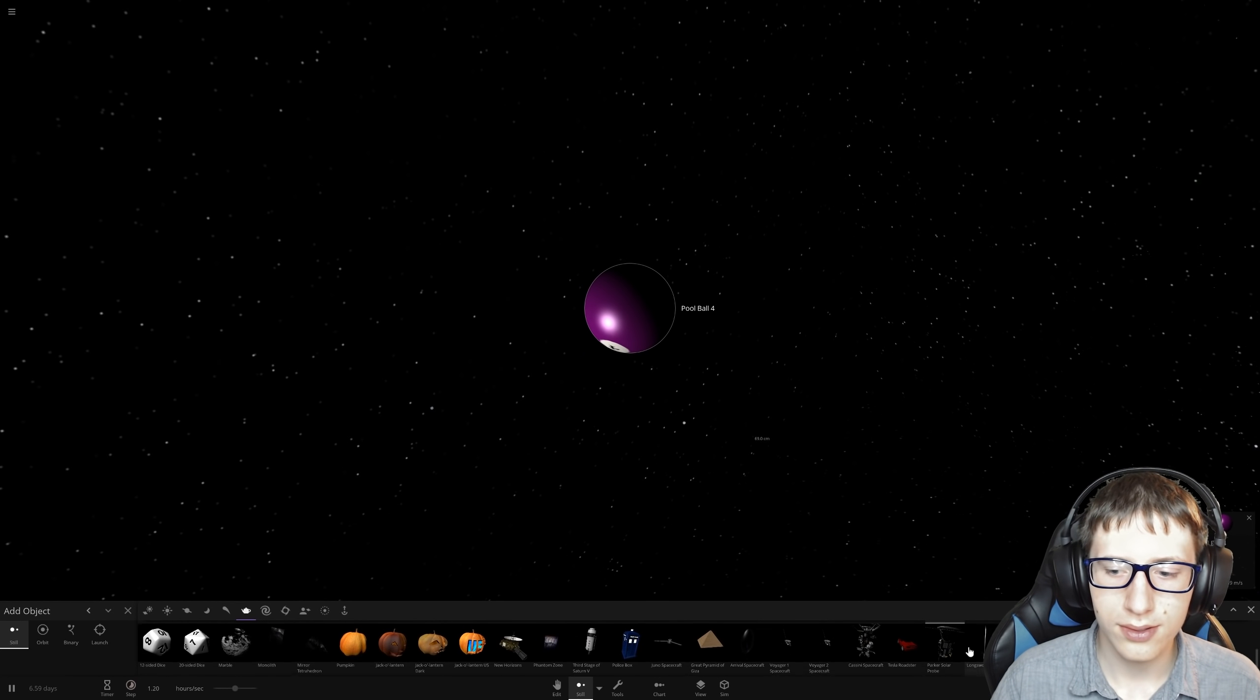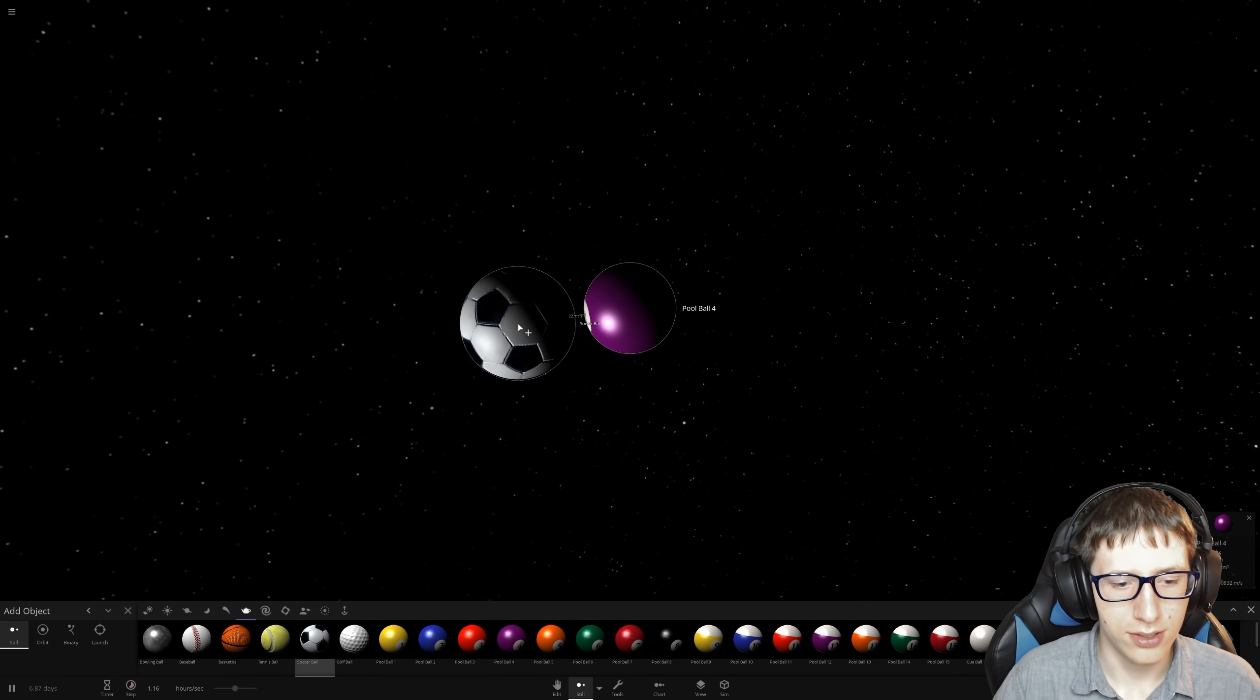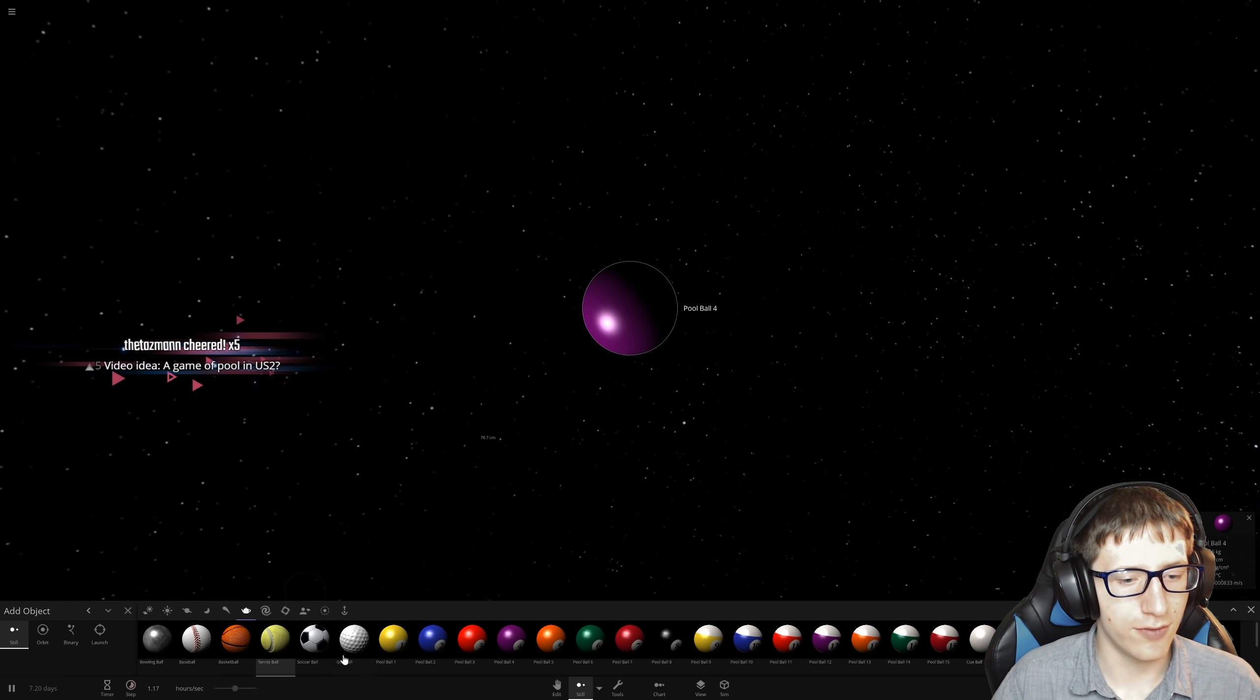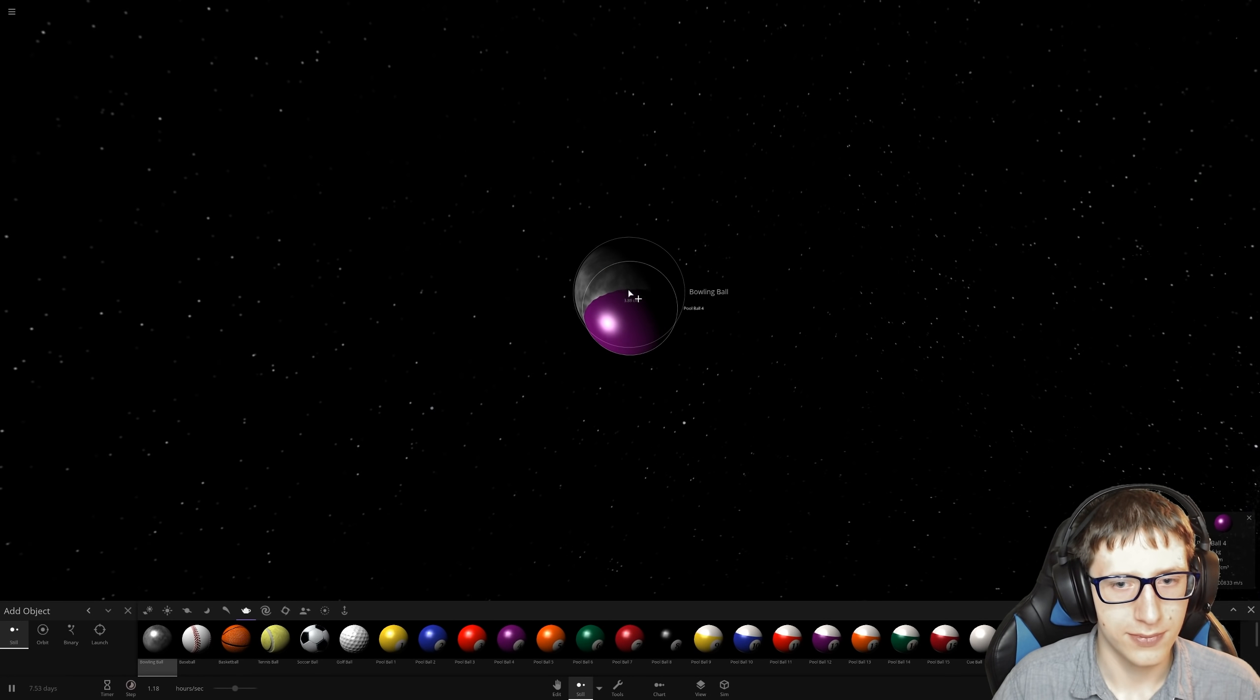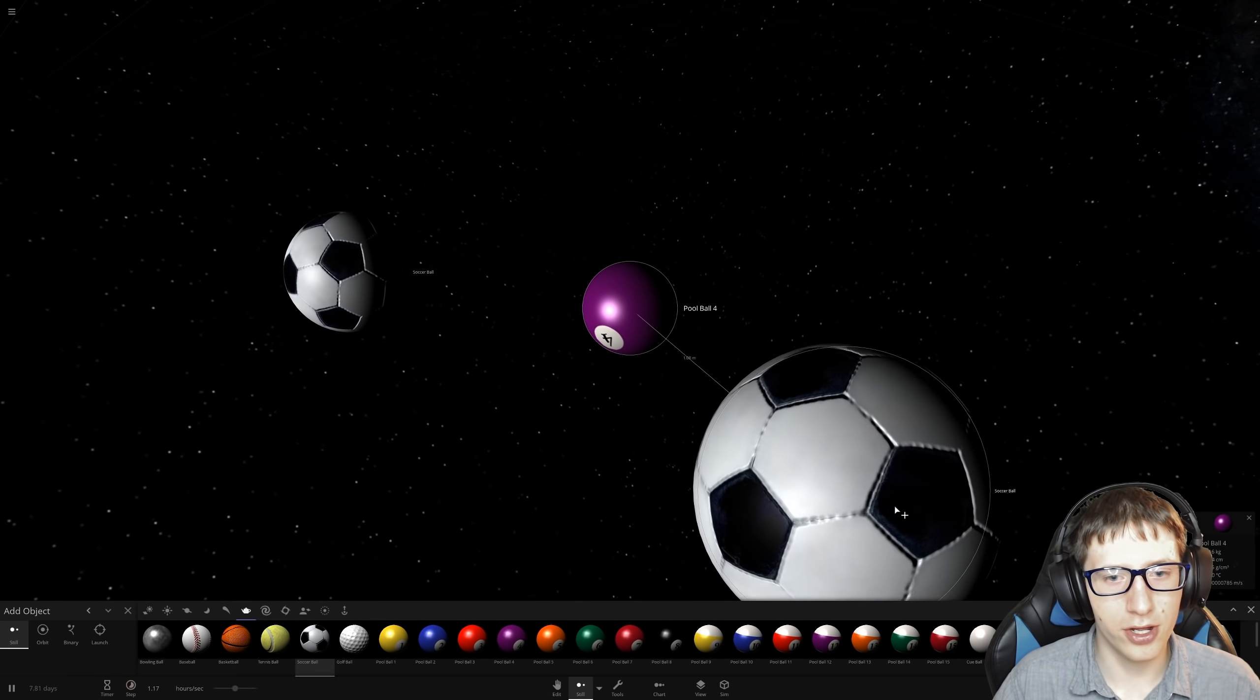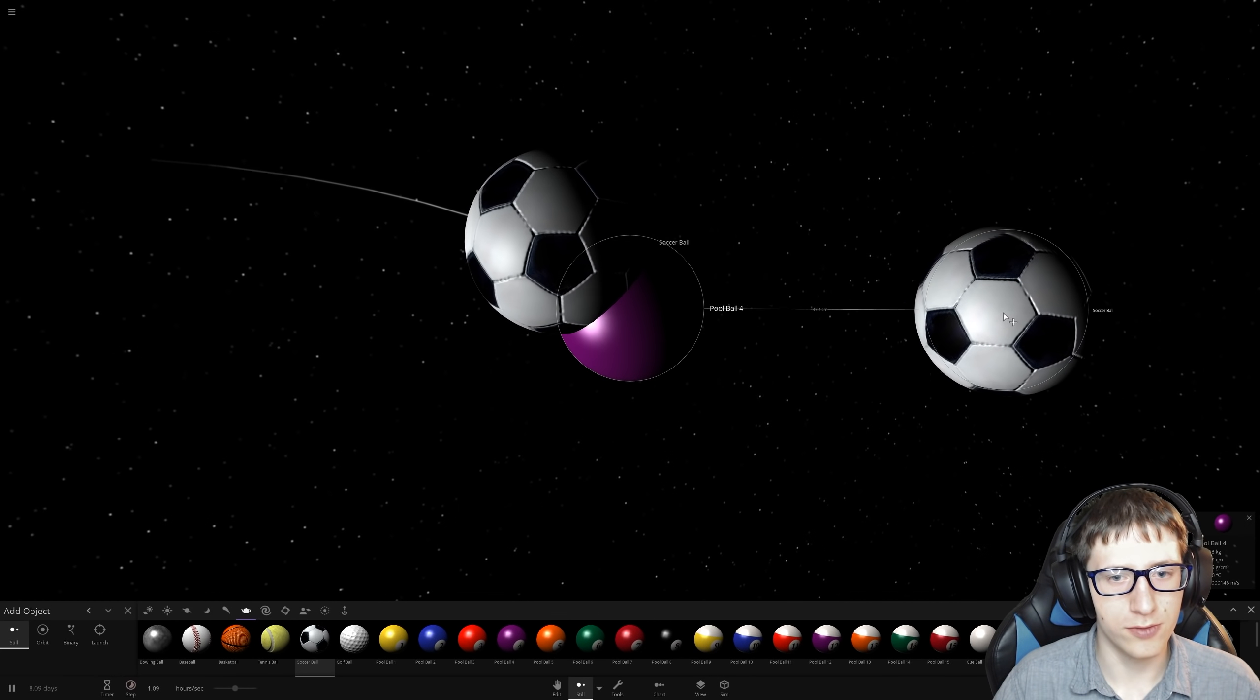We probably should have started with the cue ball. All right, soccer ball. Oh, tennis ball is probably the next size up actually. I've already done a game of pool in Universe Sandbox too, believe it or not. Didn't do very well though.